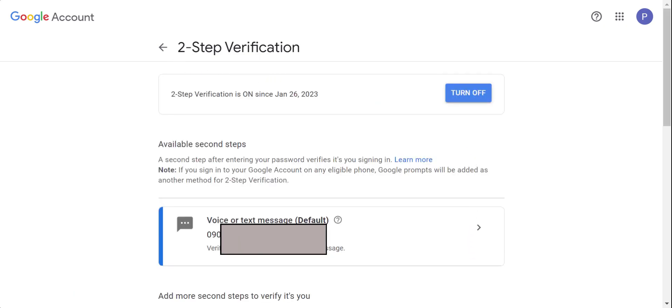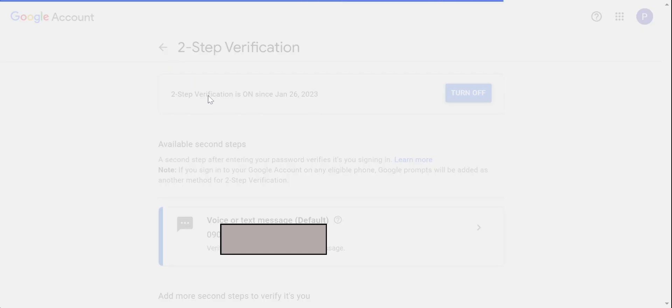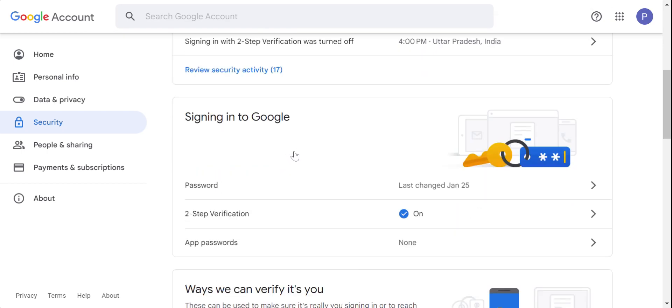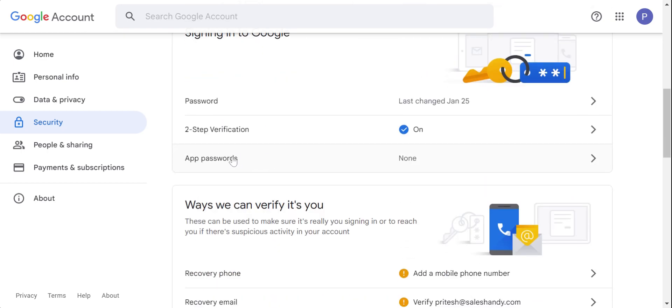After we have verified and turned on our two-step verification, we need to go back and just need to create app passwords.